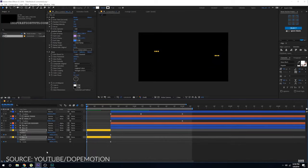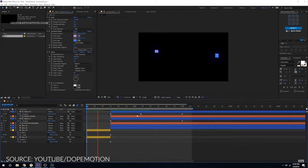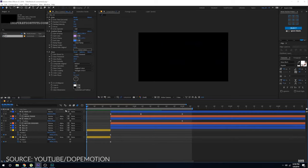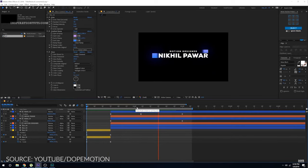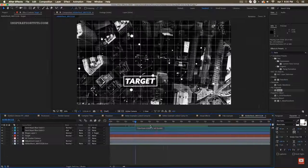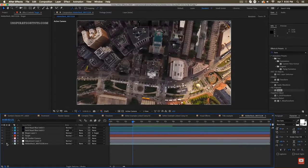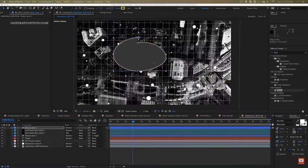We have talked about who is using After Effects and where it is being used, and now we are going to discuss what we can actually do using After Effects and what it offers to artists and designers.